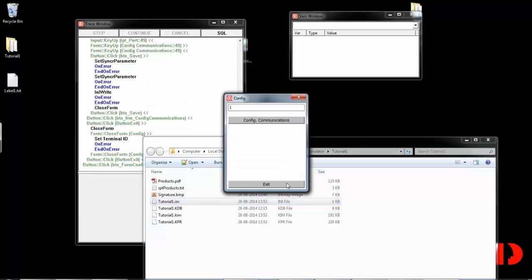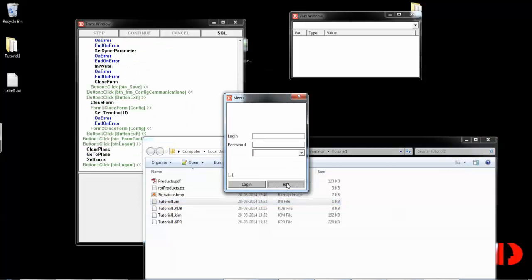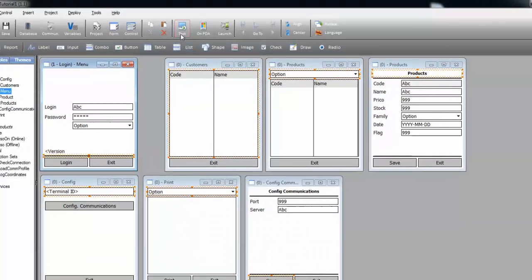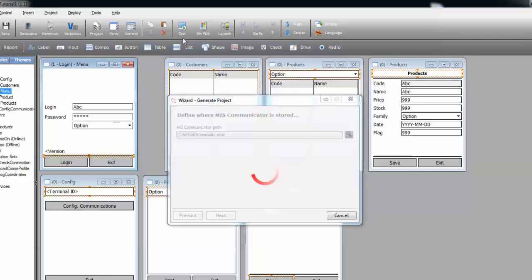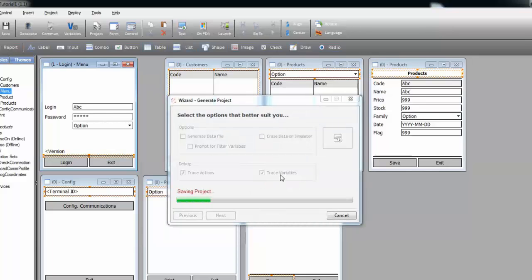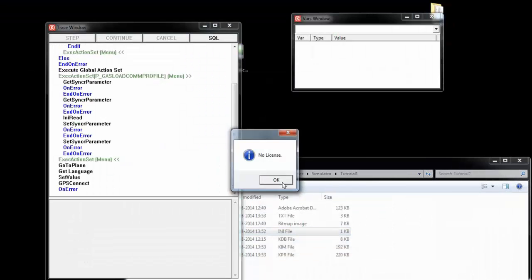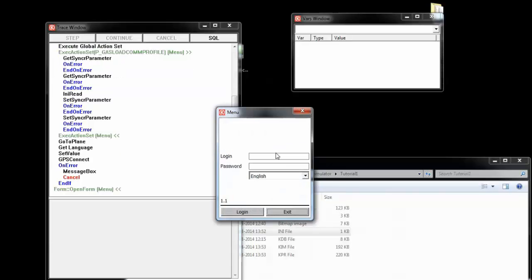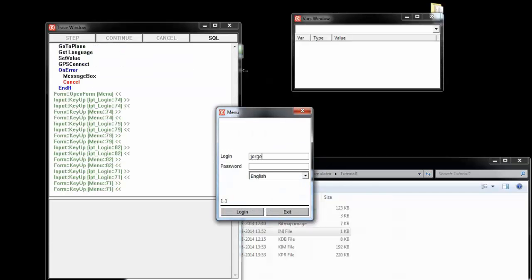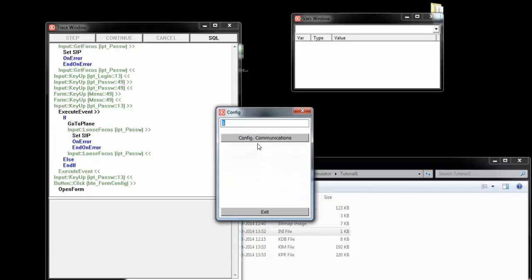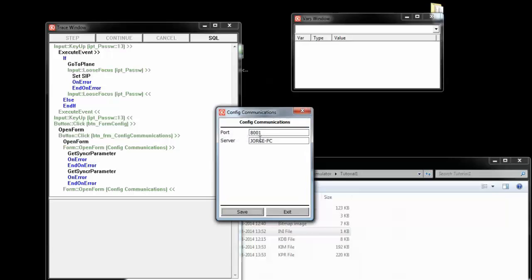And now, we can exit, log out, and exit again, and redeploy the project. Not running the project again, but redeploying it. Configuration, communications, and you can see that the port is still the one that was defined in the .ini file.